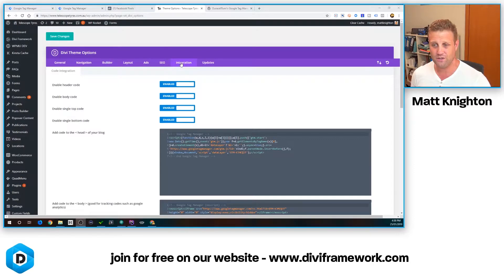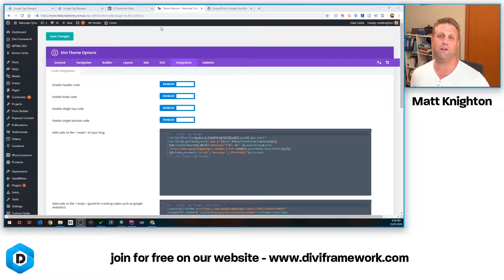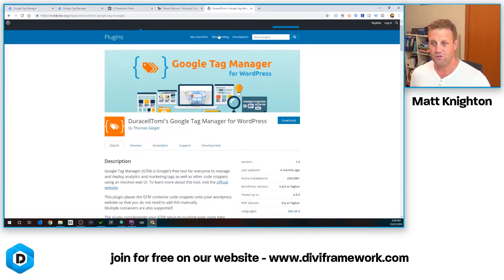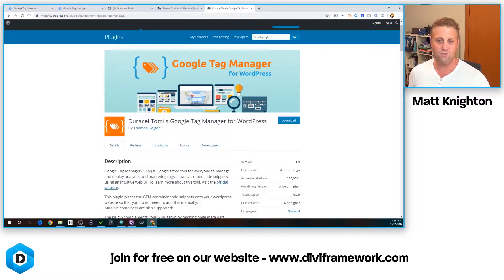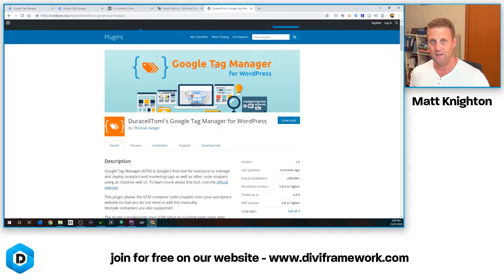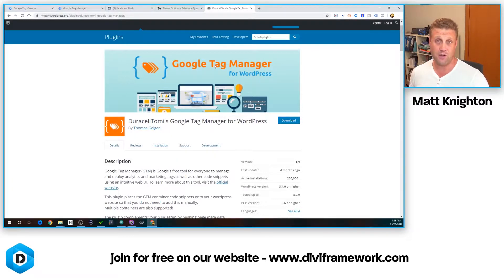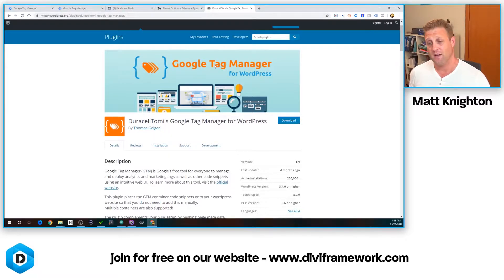I've got my code enabled in the header and footer, but I need to get what we call variables and different variable layers. To do that, we're going to use this wonderful item from Duracell Tommy's Google Tag Manager for WordPress. This tool works really well and his website has a whole bunch of great tutorials on it as well. I'll link to that in the comments.